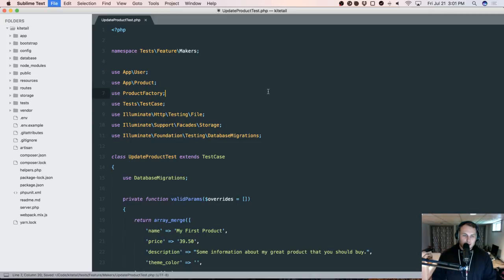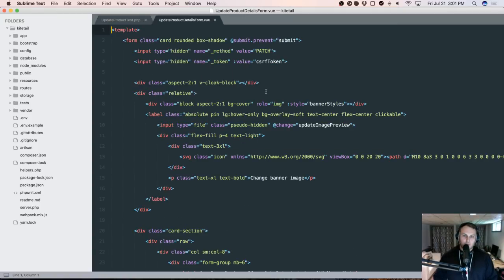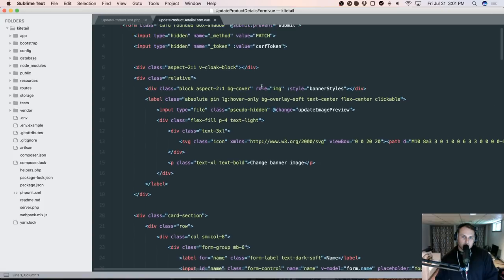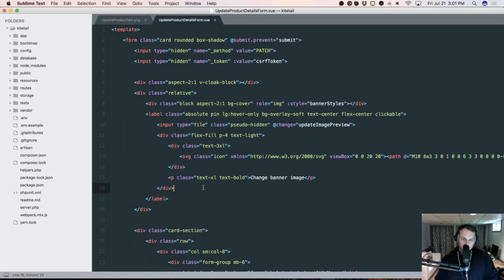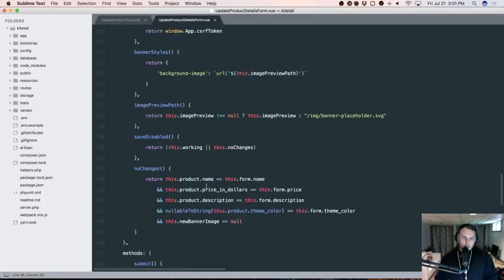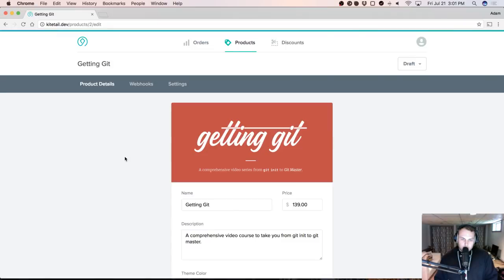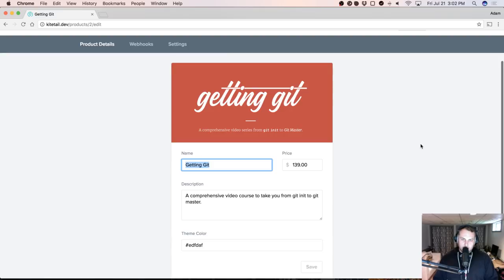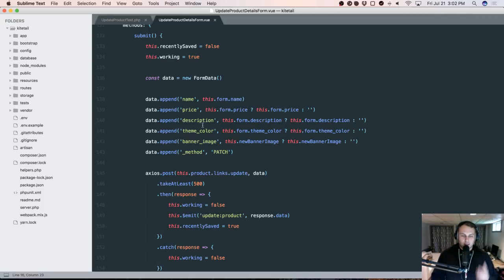Before we get anywhere, let's talk about what I want to do today. In our update product details view form, we've got this child component for the banner image. The way this works is we have to submit a patch request to the server to update the product — name, price, all that stuff, and the image. Because we're sending through an image as well as all these fields, we're forced to use form data and send it as a post request masquerading as a patch request. Otherwise we can't send through multi-part form data.